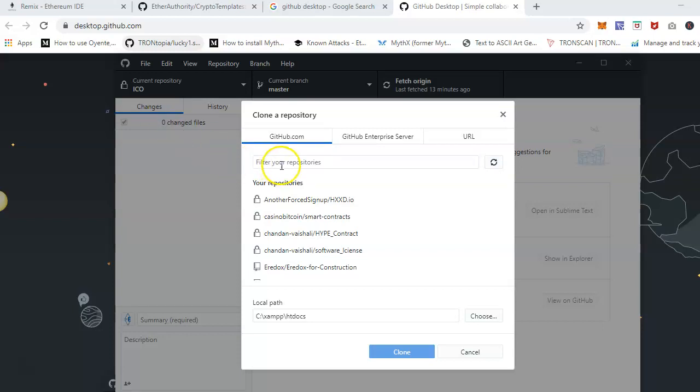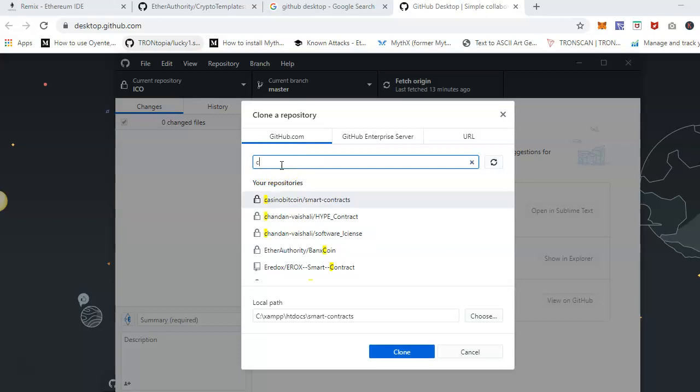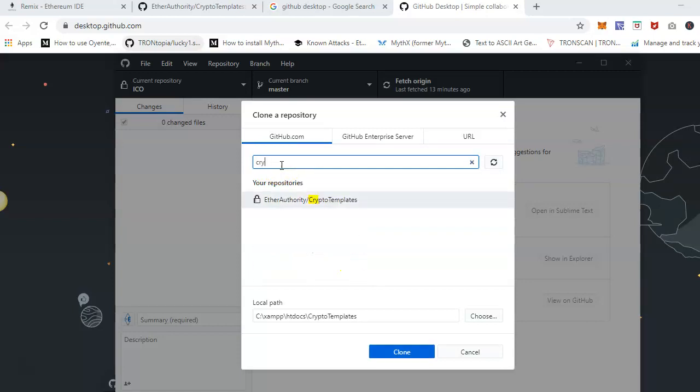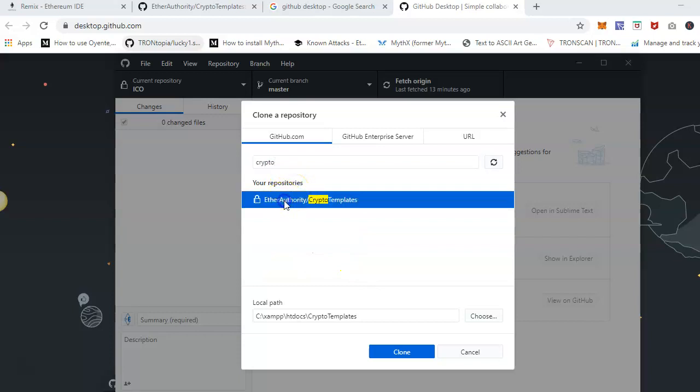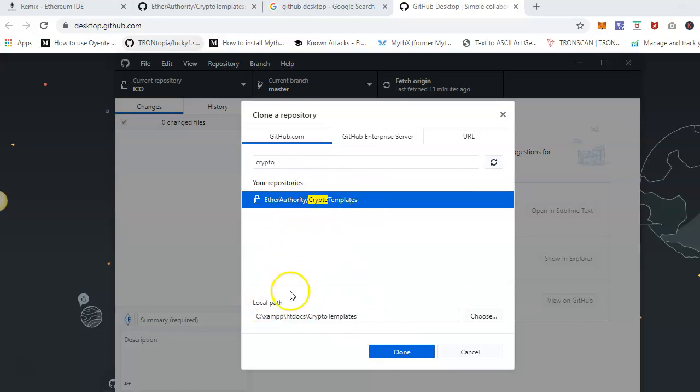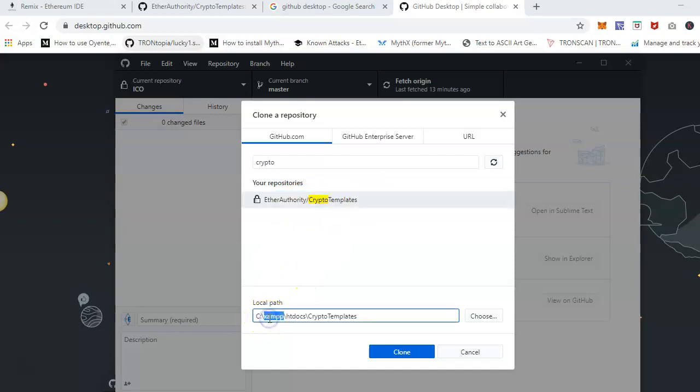Let me type the one I have on GitHub. This is the repository I have, then click on it. Now choose the local path where we want to install this repository. It's in xampp which is the local server, htdocs, and this would be the folder. You can choose or change this path the way you want, but ideally if it is a local server then it's much better.